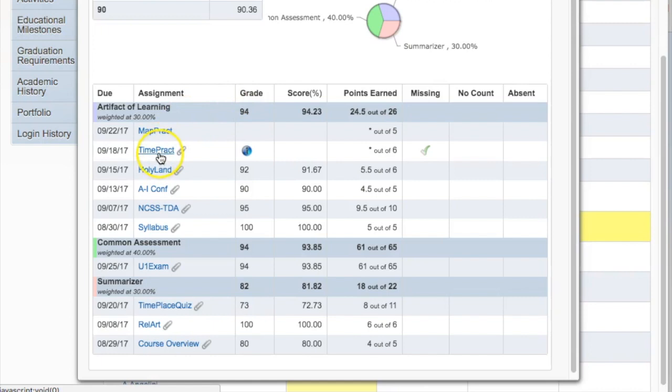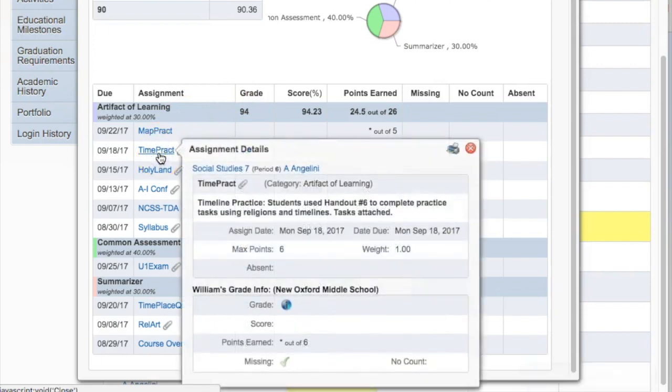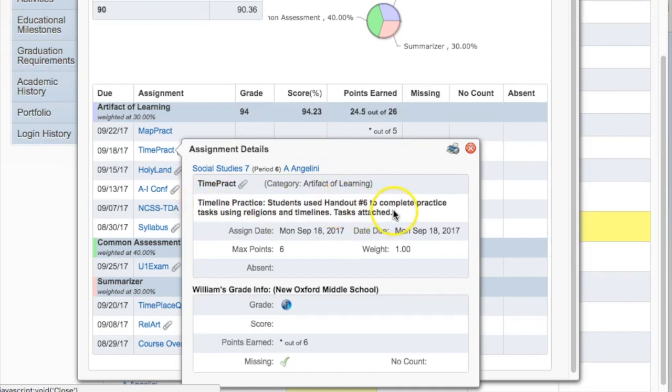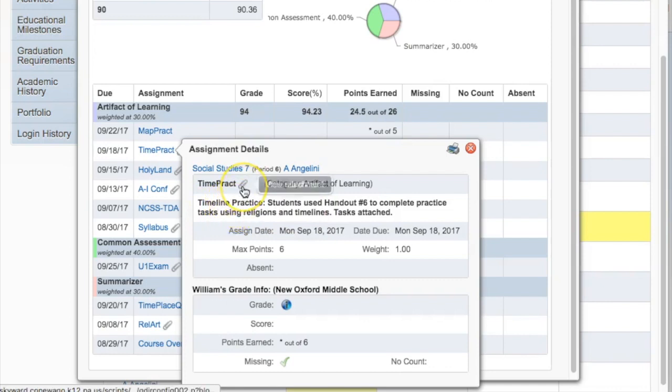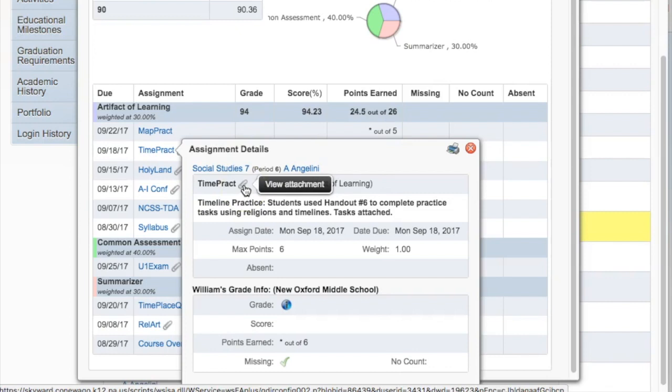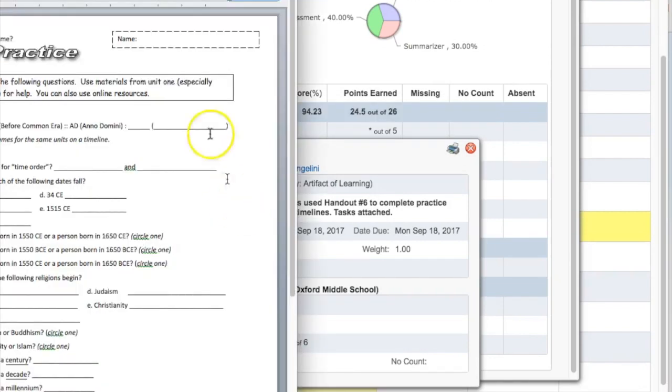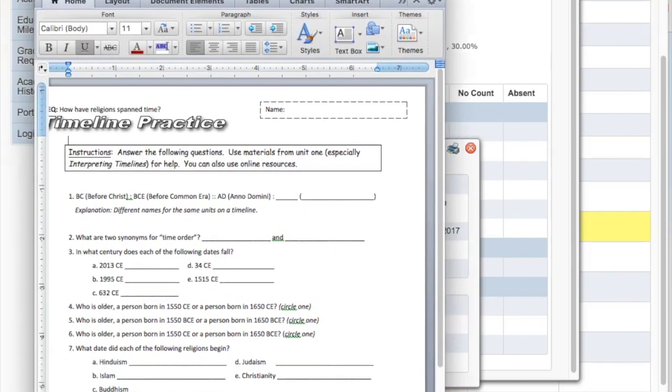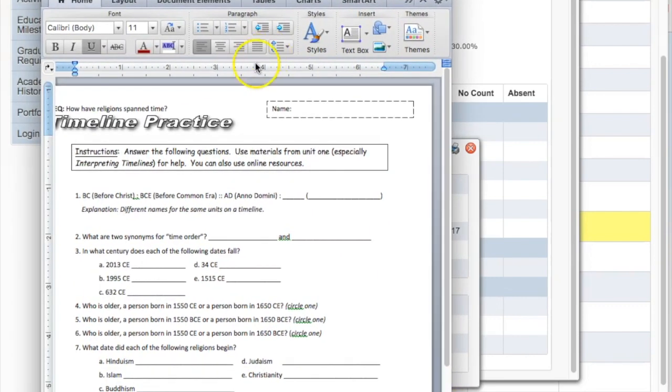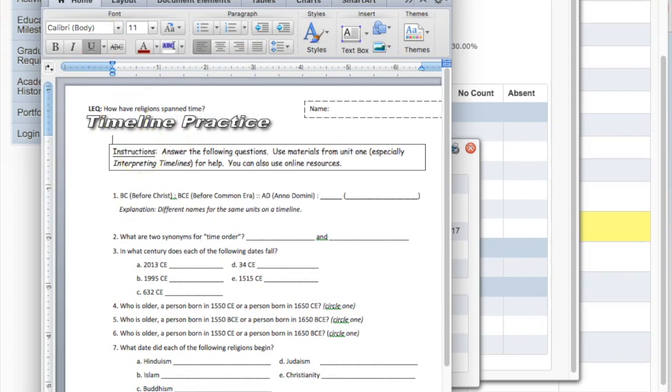When students click on a particular assignment, they'll then have access to more information. Teachers often type in a description so that parents can find out a little bit more about what the assignment was. And in some cases, they will include an attachment. If there's a paper clip next to the name of the document, parents can click on that paper clip, download it through whichever browser they might be using, and then they will have access to an electronic version of the assignment. From there, parents can either print it out or use that electronic preview to help the students find the paper within their own materials.